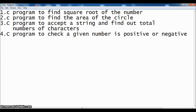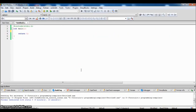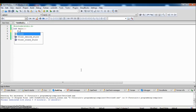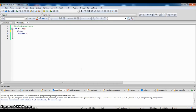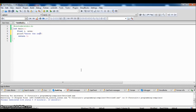Now let us look into another example: a C program to find the area of a circle. We know that the area of a circle equals pi times r squared, and pi equals 3.14. Because it is a decimal number, we will be declaring floating-point variables for r and area.